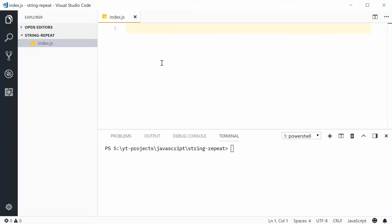So essentially the repeat method, as the name implies, allows you to repeat a string a given amount of times.